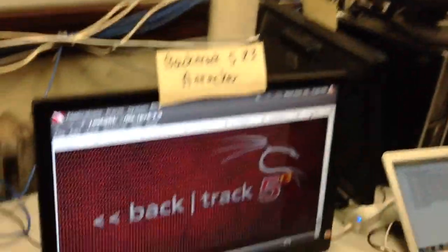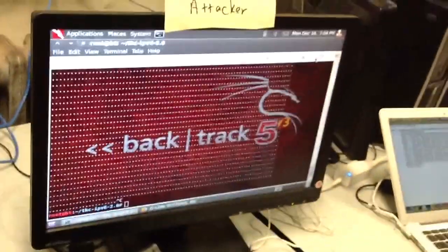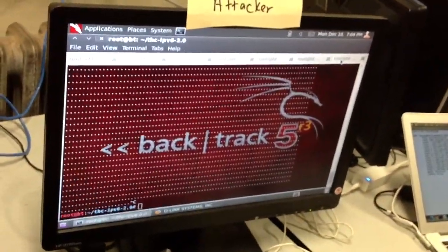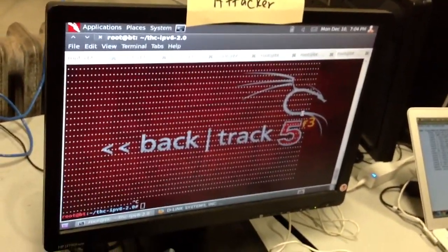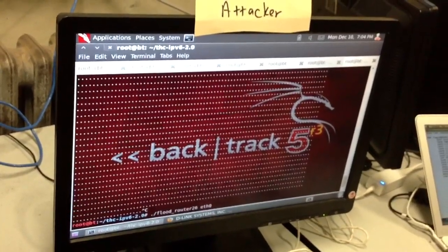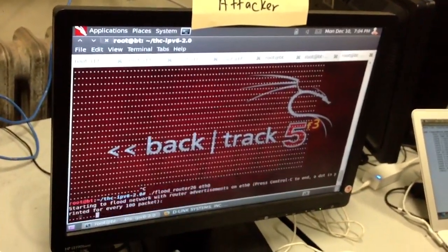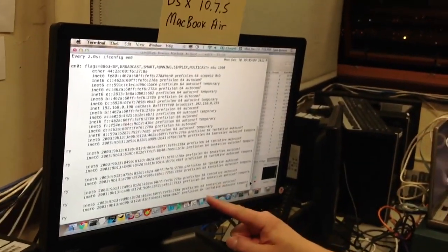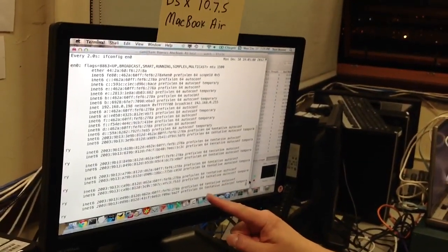So I'm going to run exactly the same thing, FloodRouter26 here. Okay. And when I do that, we look up at the Mac. The Mac now starts generating more addresses because it's responding to the attack.